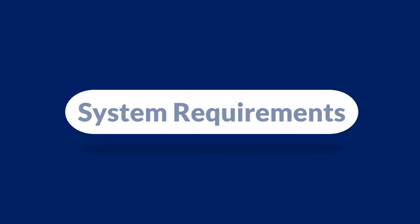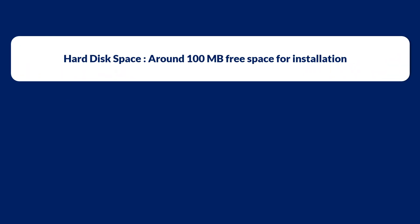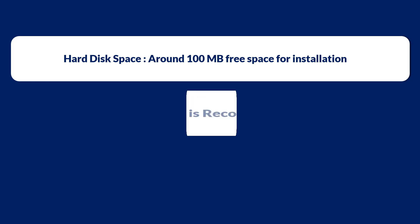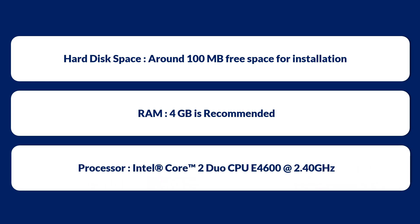Now let's have a look at the other system requirements. Make sure that you are having a hard disk space of around 100 MB and also make sure that you are having a RAM size of 4 GB and the recommended processor speed as well.